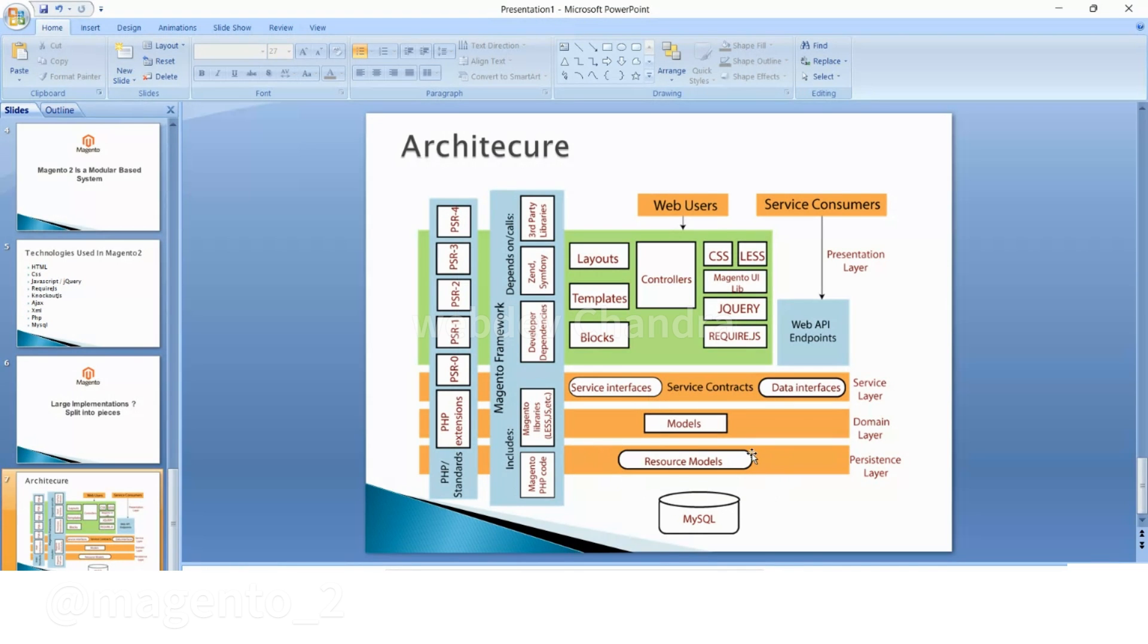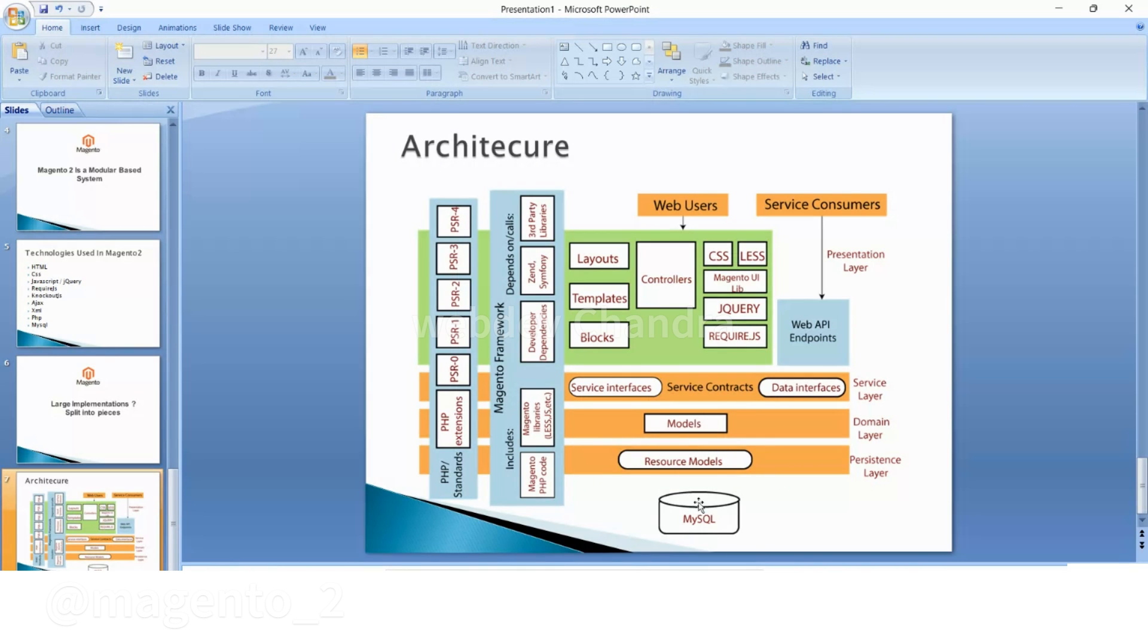resource models. What do models do? Models fetch the information from the database but that too is not a direct case. The resource model takes place in between models and database. Resource models provide table information, so based on the table we will get that particular table information.